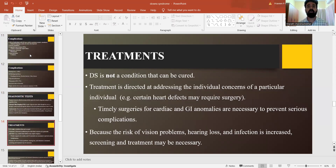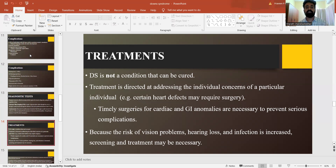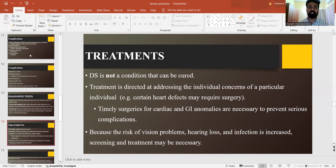So what is the treatment, or how do you go about managing a Down syndrome patient? Down syndrome is not a condition that can be cured, but adequate treatment is required which has to be planned well. Treatment is directed at addressing the individual concerns of each patient. For example, if there are certain heart defects, surgery may be required. Timely surgeries for cardiac and GI anomalies are necessary to prevent serious complications, and screening for vision problems, hearing loss and infection should be done with treatment attributed accordingly.